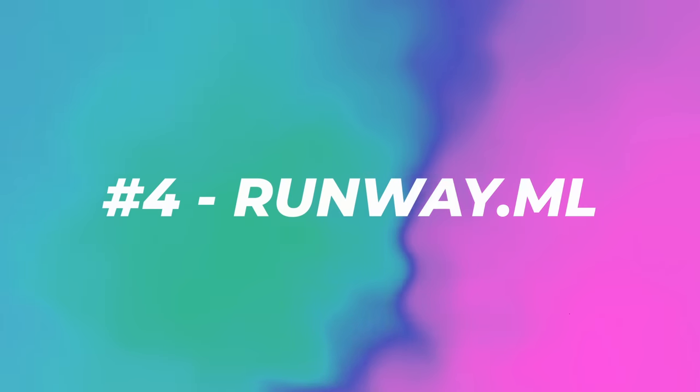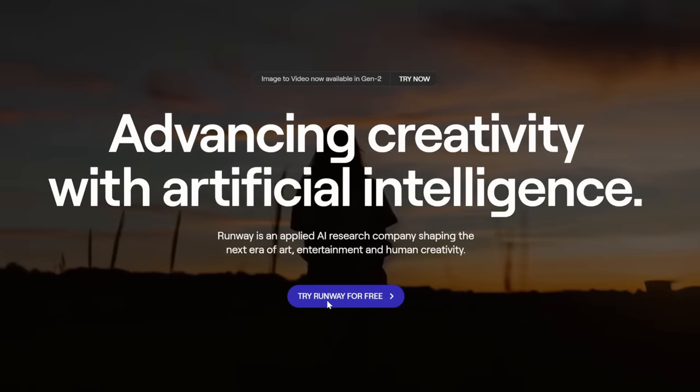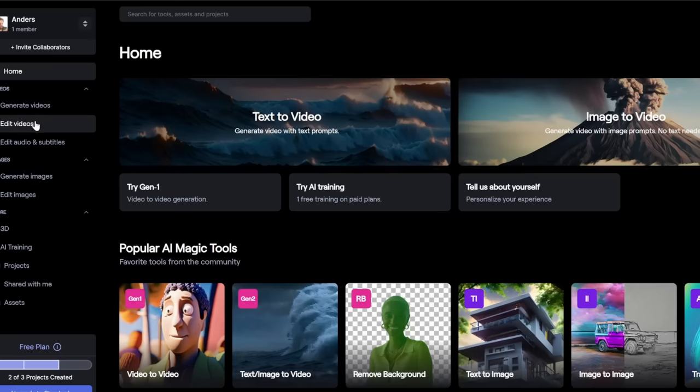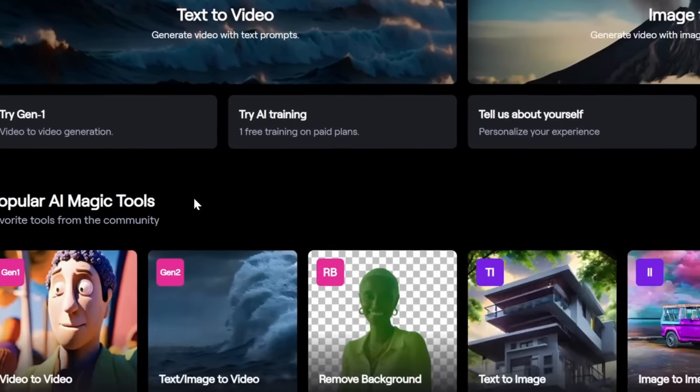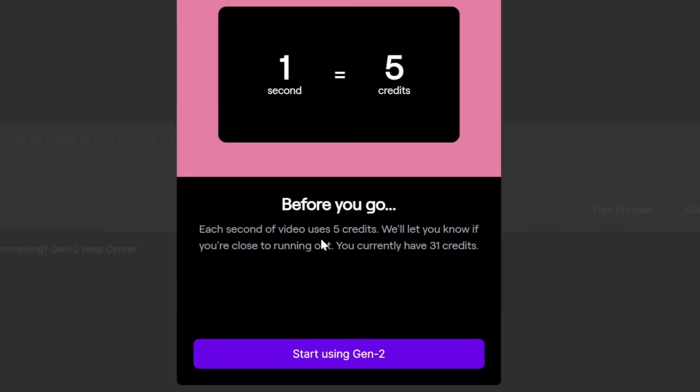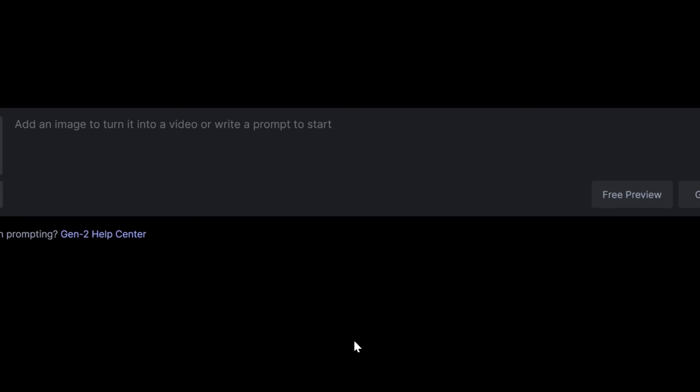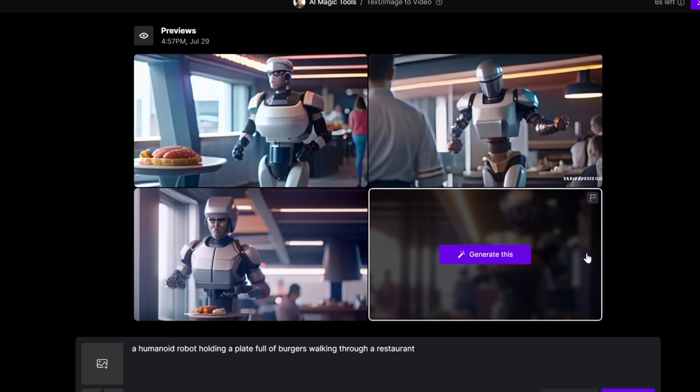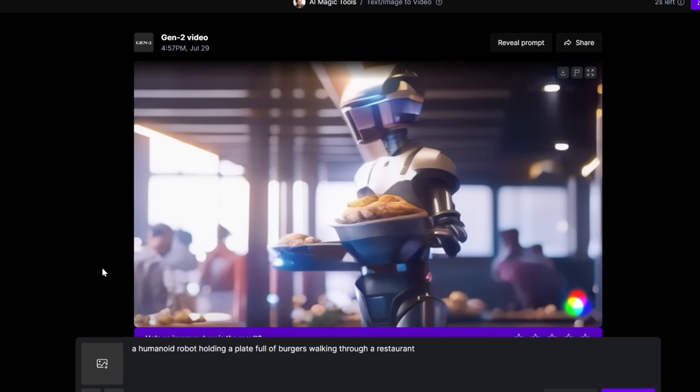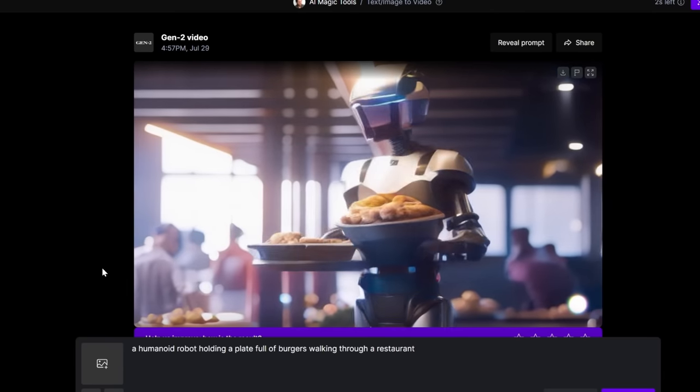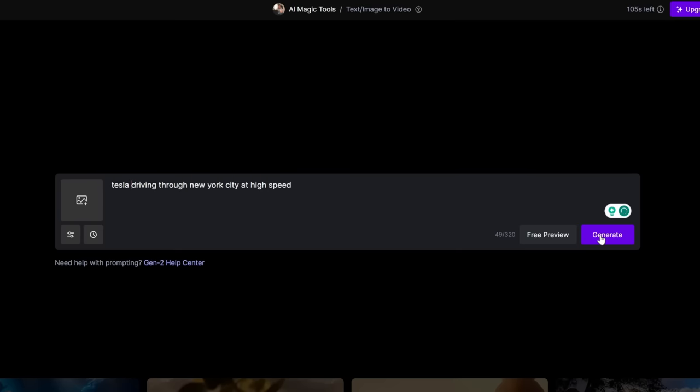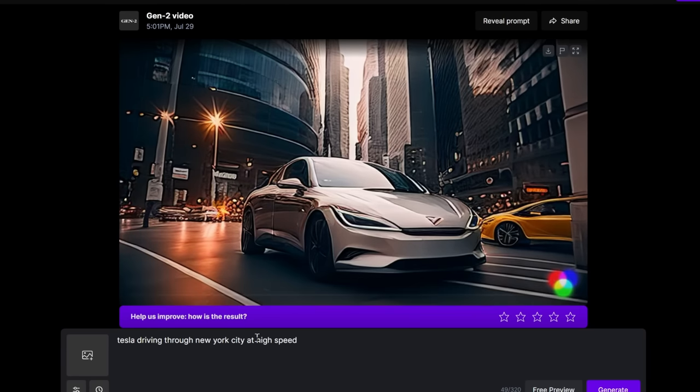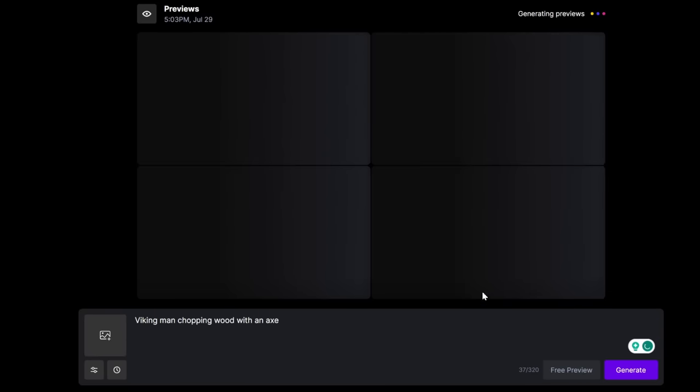Number four, runway ML. I've seen some very good text to video with this, so let's just try it for free. As you can see, we have text to video, image to video. They also have a lot of generate images, edit images, remove background and things like that. So let's begin with text to video generation. And here you can see the price. Each second of video uses five credits and you currently have 31 credits. I believe you start with 50 on a new account. So let's start using Gen 2. Let's try the humanoid robot holding a plate full of burgers, walking through a restaurant. And I'm going to do the free preview so we get some alternatives that we can pick between. I love this feature. Okay, not bad. Let's test out this one. And this is the result. The smoothness of it is awesome. I mean, it's definitely creating more plates in his hands. But I guess that's what robots do. Very, very impressive.